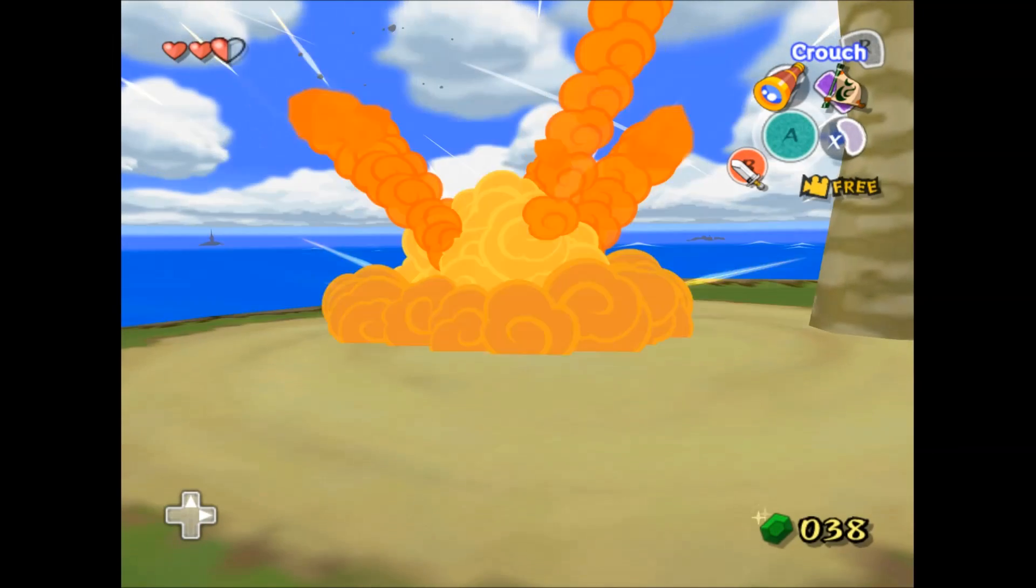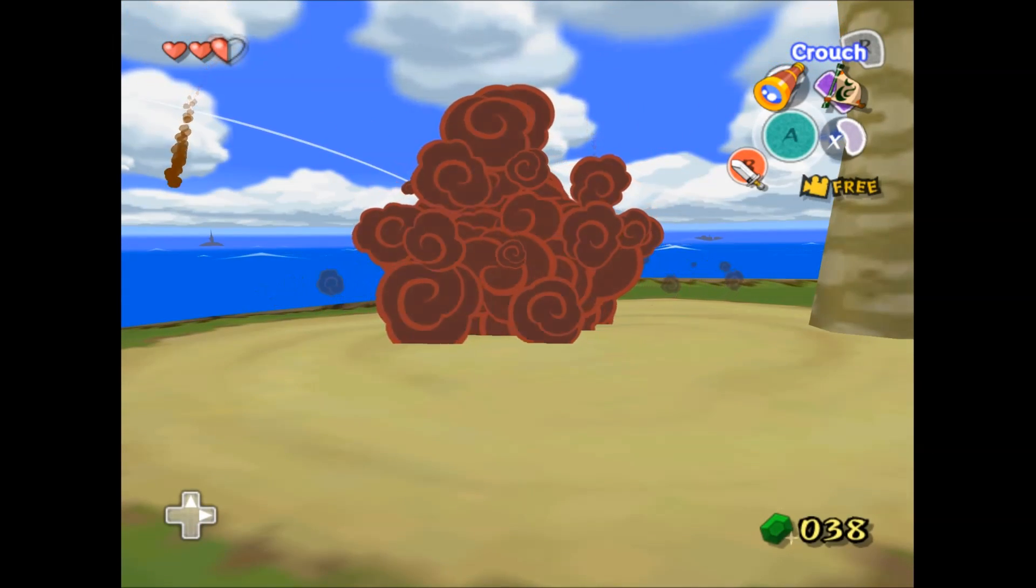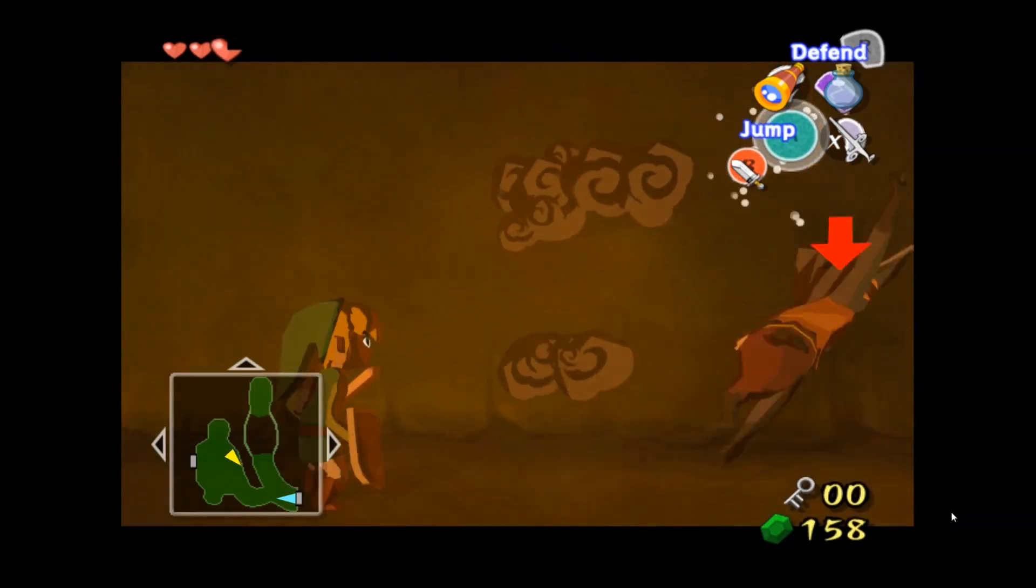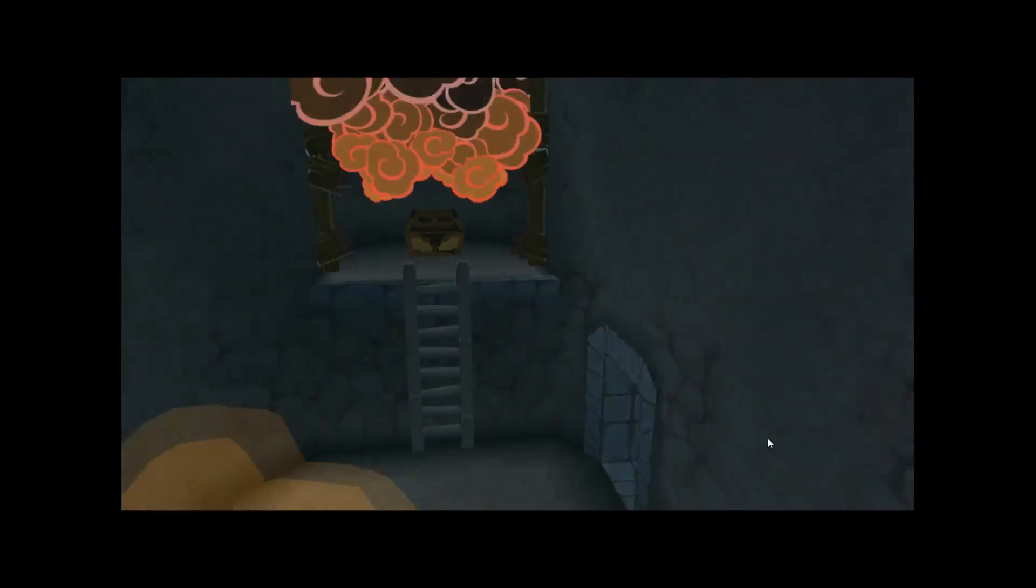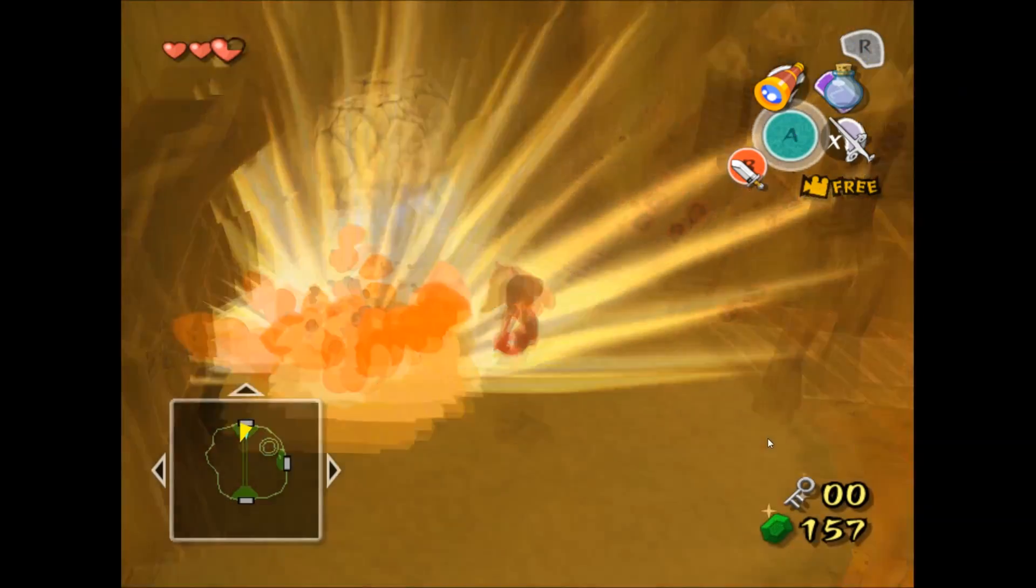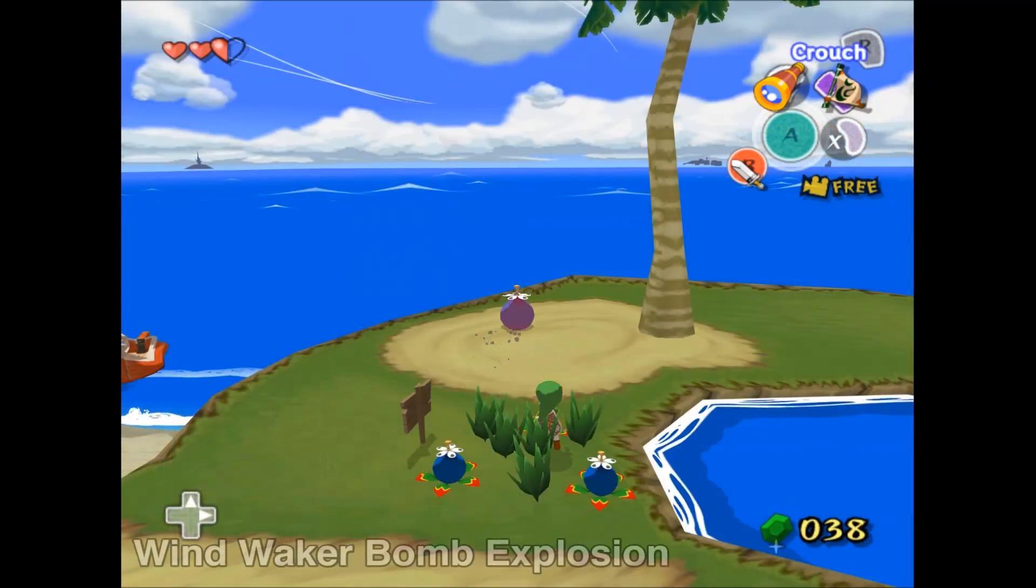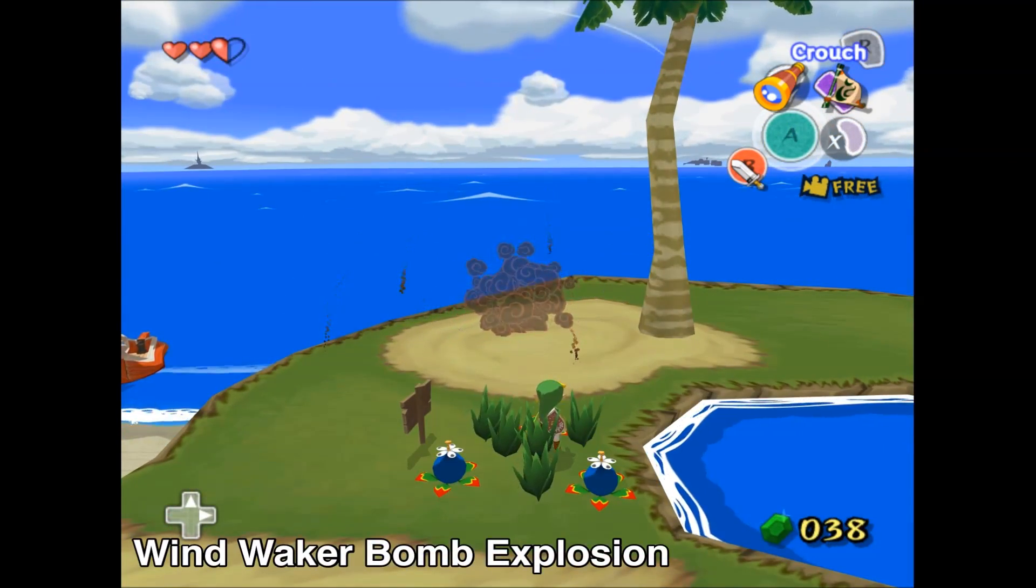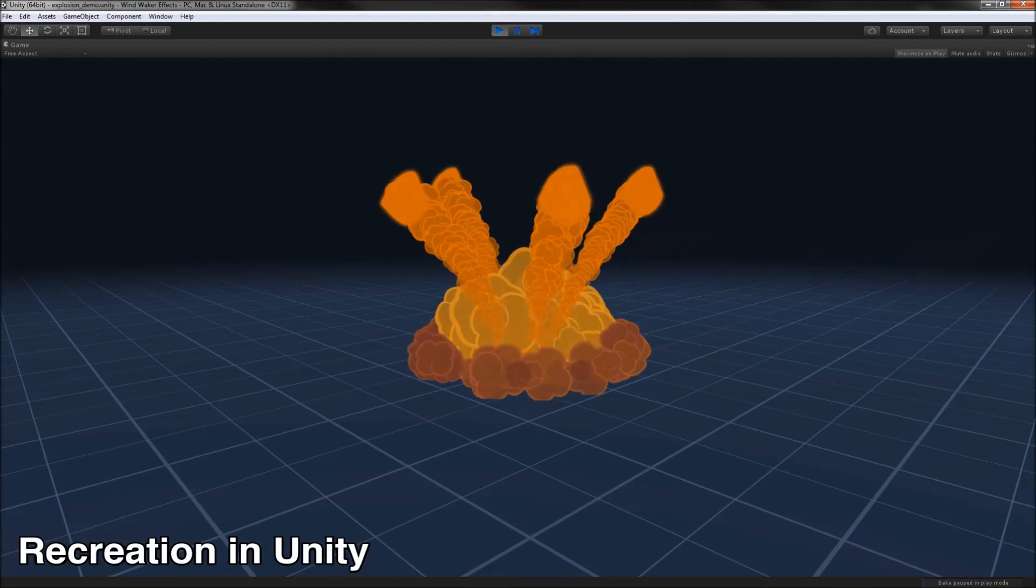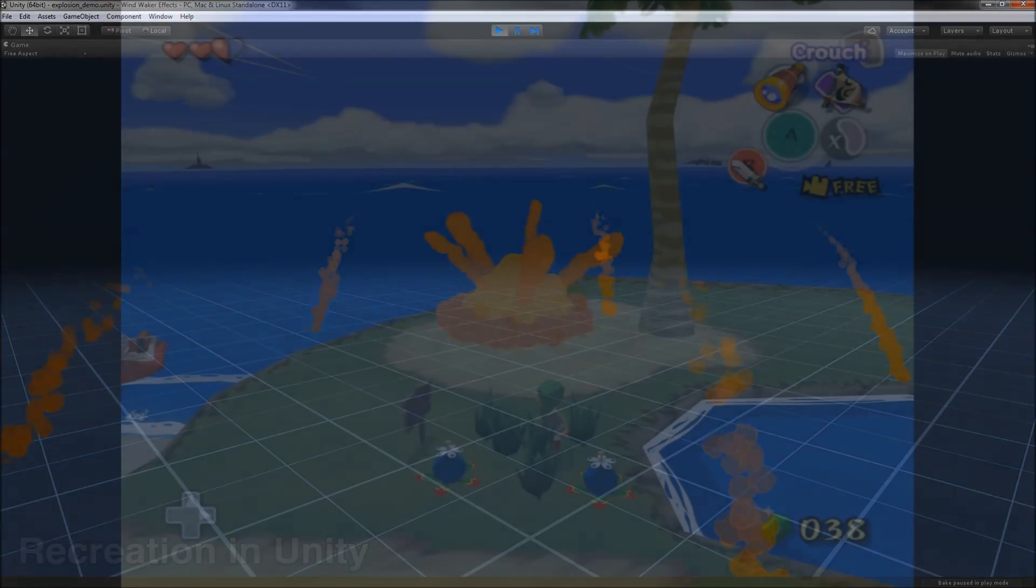The particle effects in Wind Waker are freakin' awesome. They're simple yet stylized, they match the toon aesthetic of the game's art perfectly, and their swirled, puffy shapes would go on to become a staple of many future Zelda titles. I've done my best to recreate the effect of a bomb explosion using only Unity's shuriken particle system. There were a couple bumps along the way and I had to cheat a little bit, but all said and done, I'm happy with how the effect turned out.